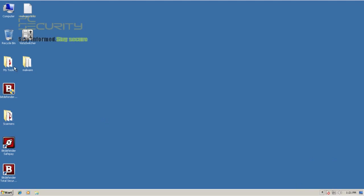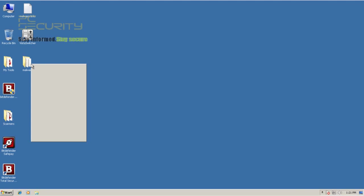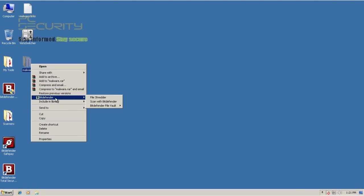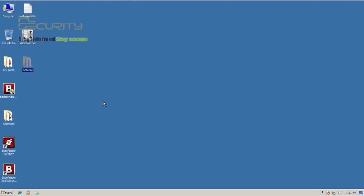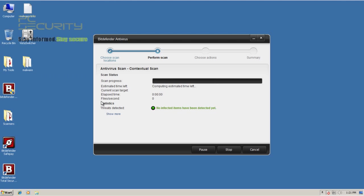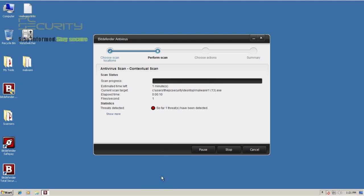I'm just going to do a scan and we'll see what it finds. I'll be back when the scan's done and we'll check out their scan speeds as well. It's 1:21 now so let's see how long it takes.